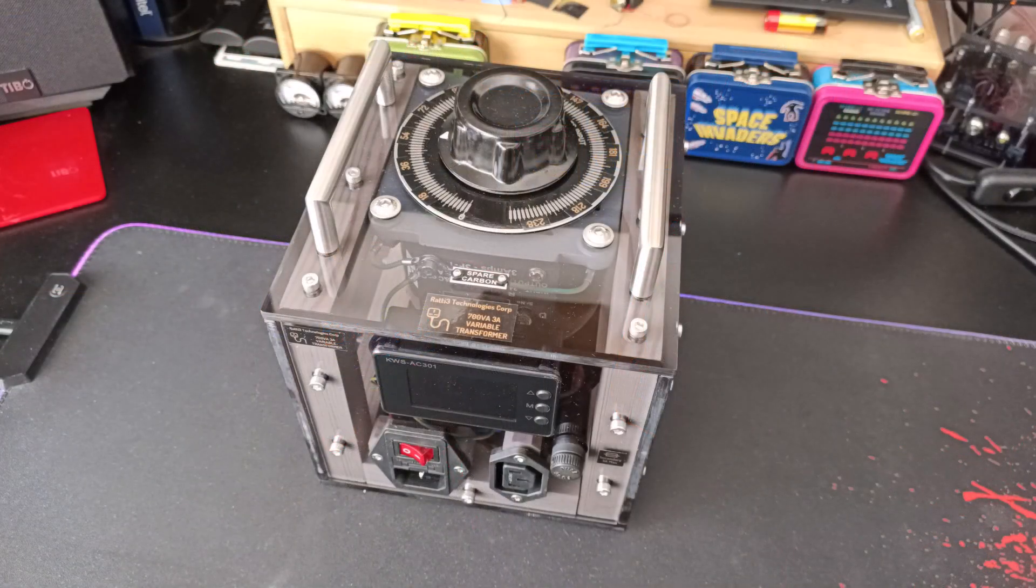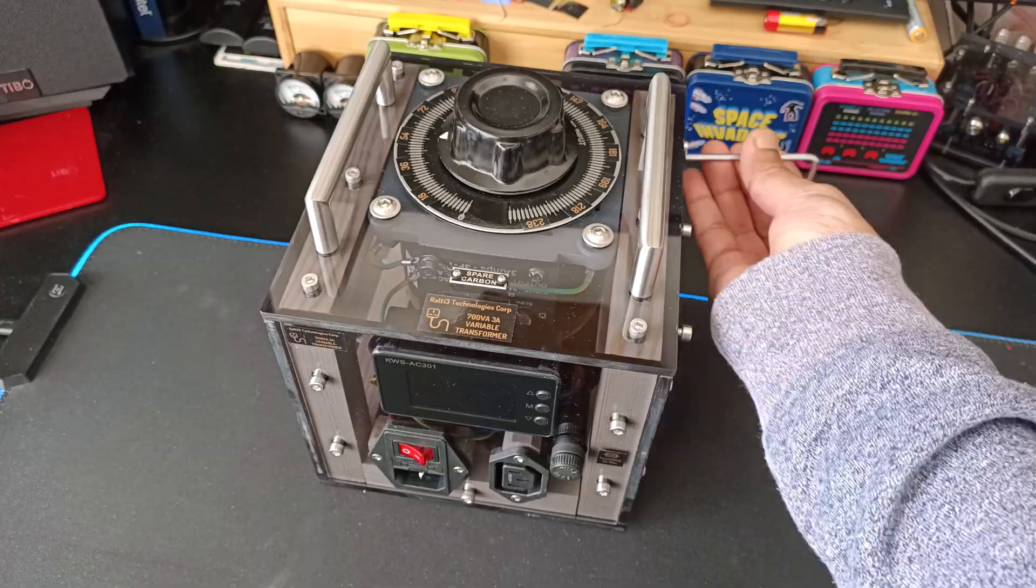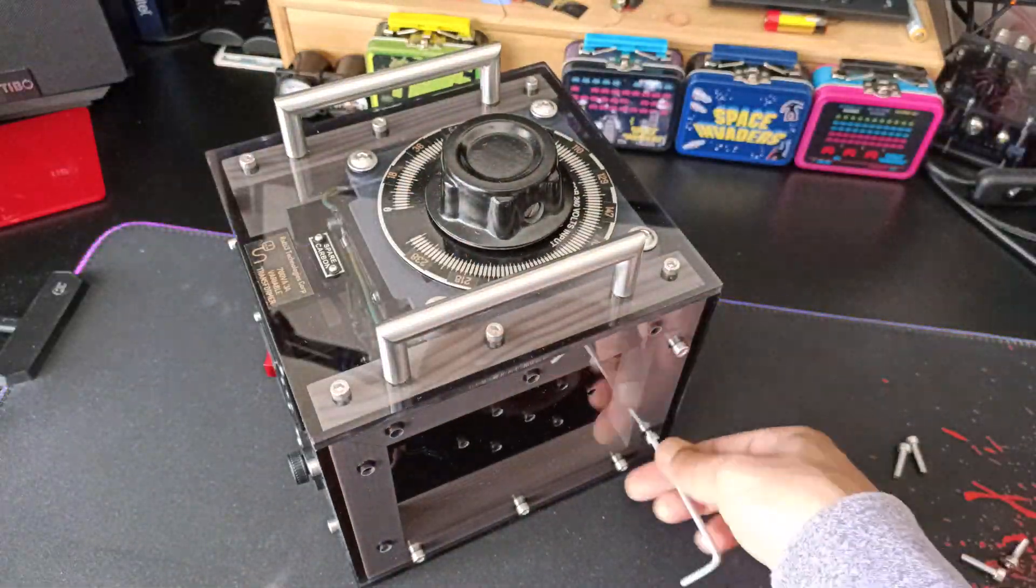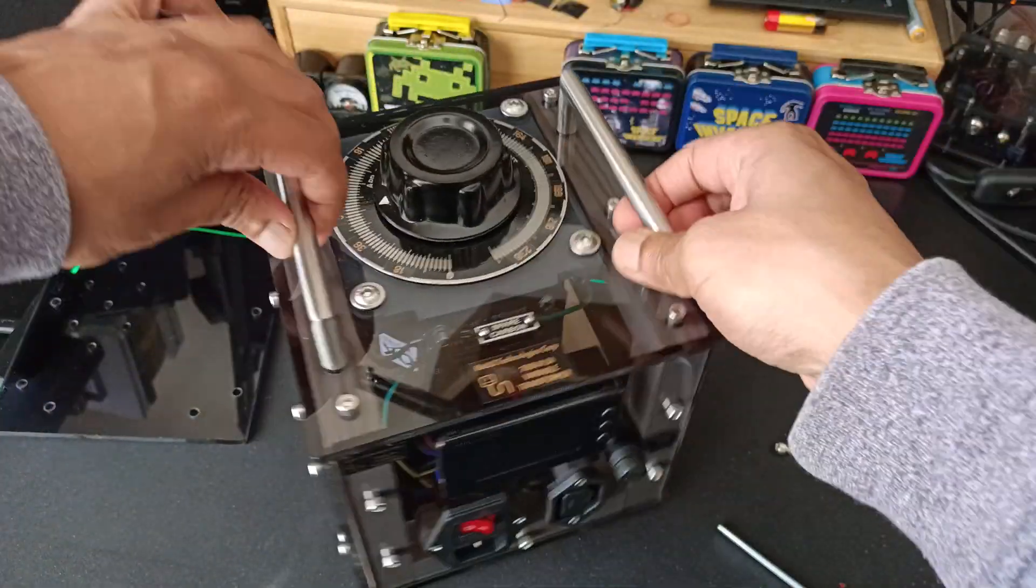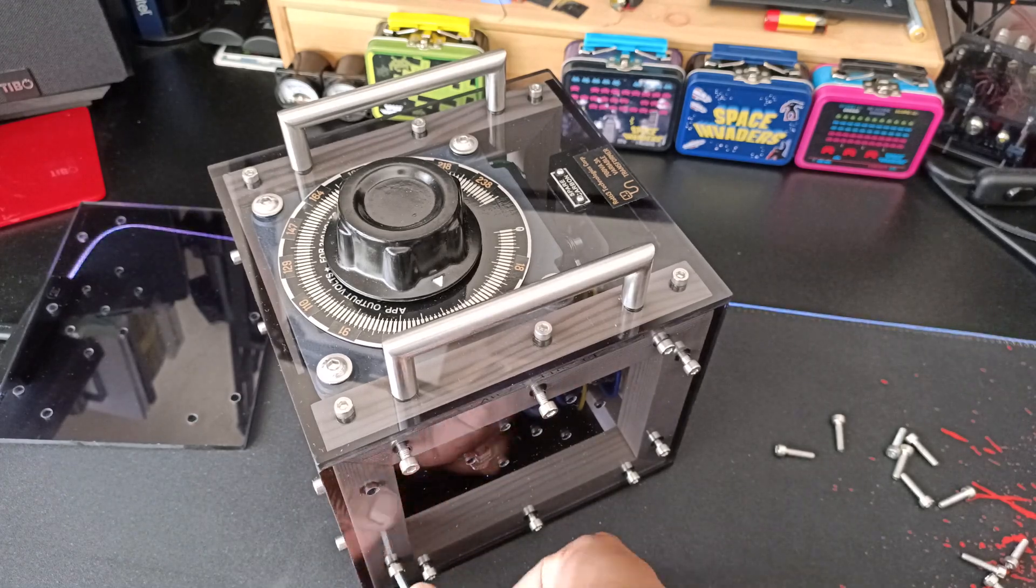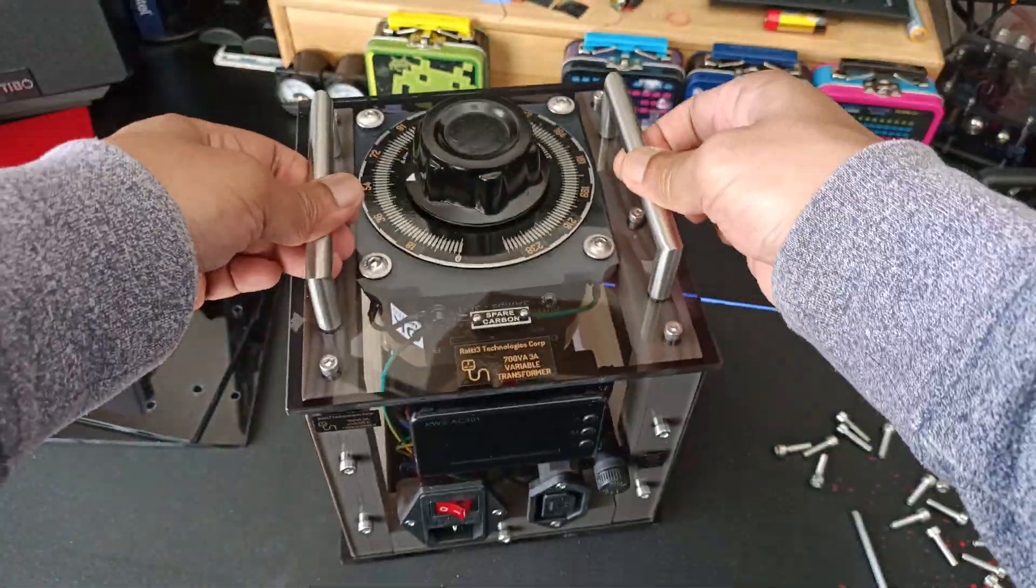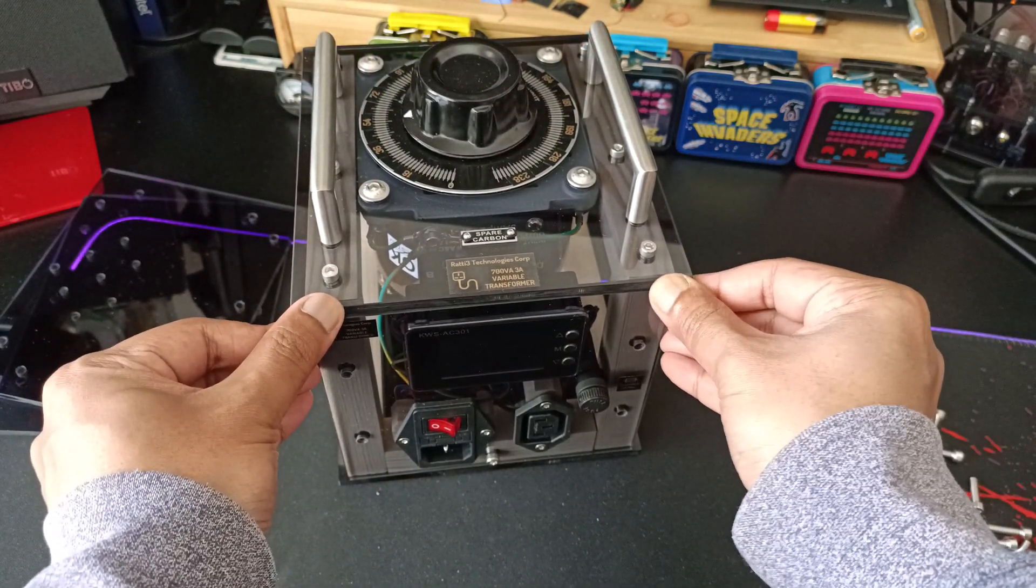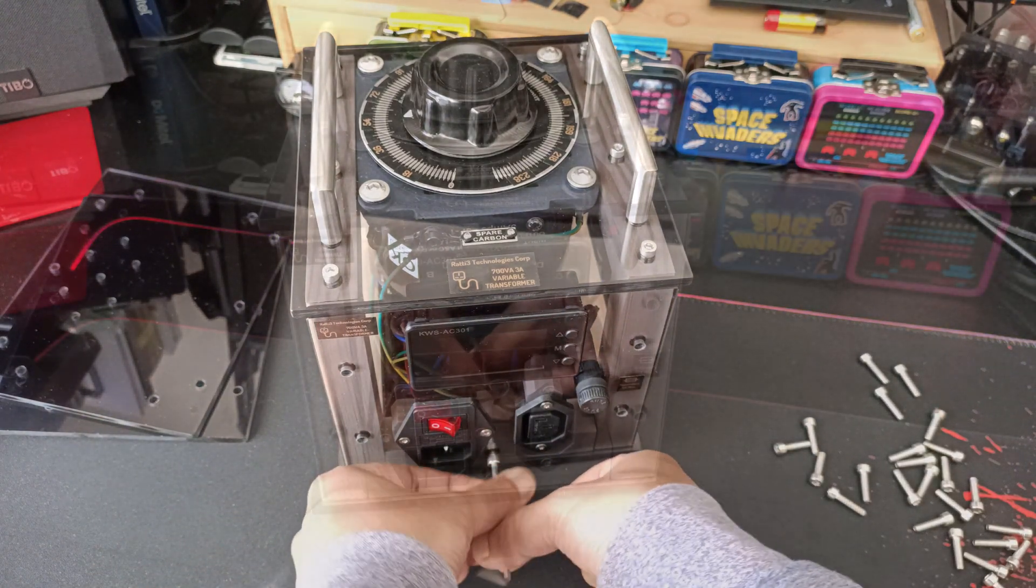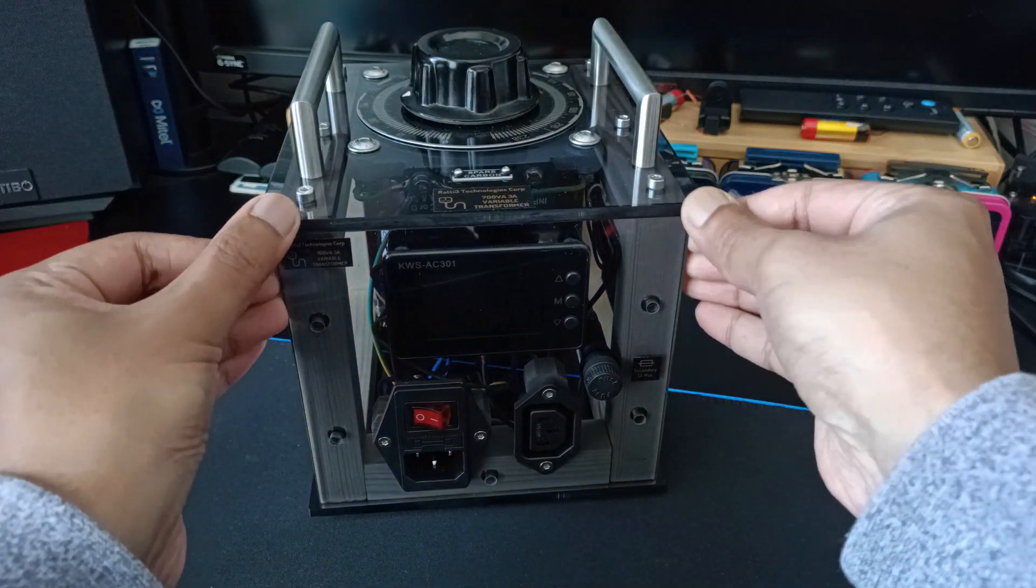The unit is held together using M4 screws. So I'll start taking it apart. The front has now been removed. The enclosure has been opened. Let's pull out the front.